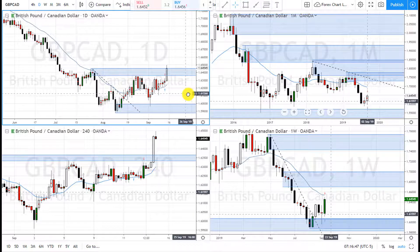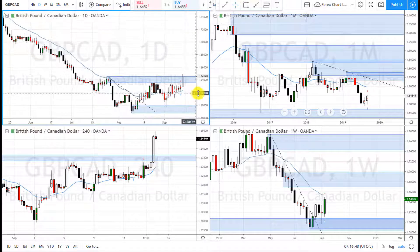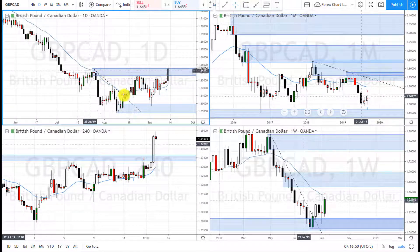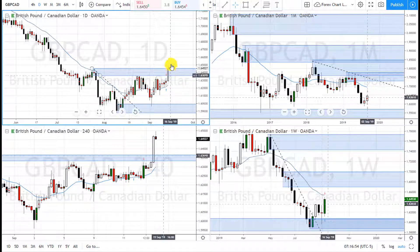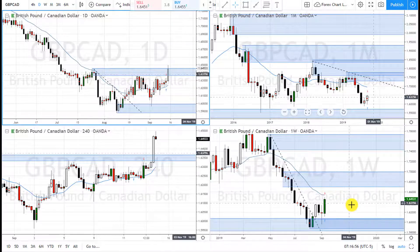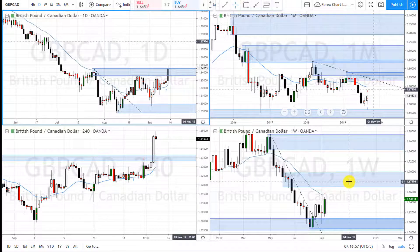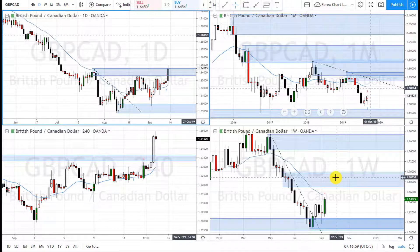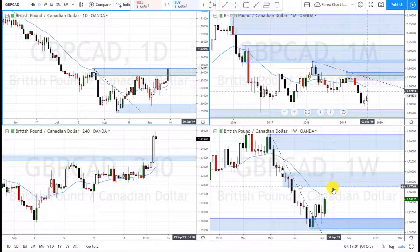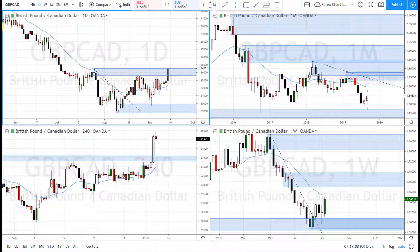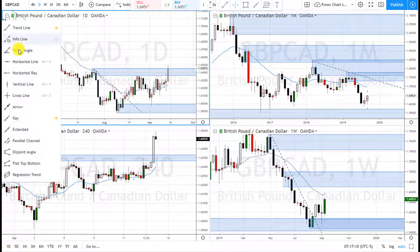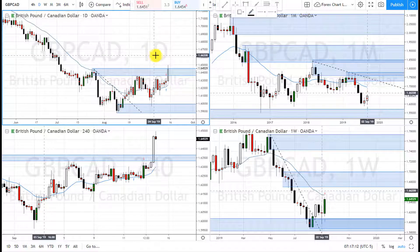On the daily, we have the same thing — it broke this trend line, price retraced to this zone, and now it's rallying. So it's got a little bit of room for profit. Let me draw my horizontal line to mark the key levels.